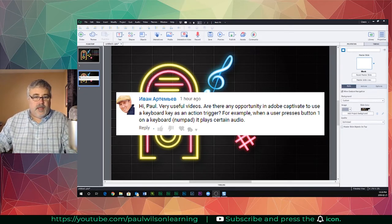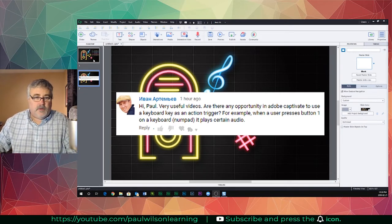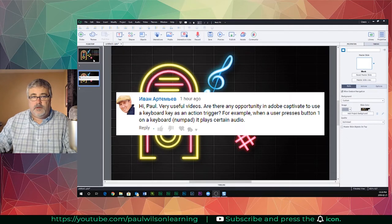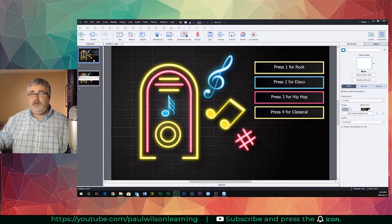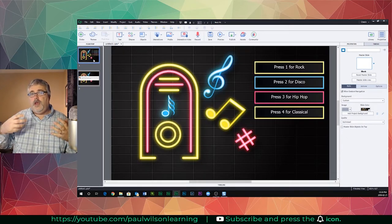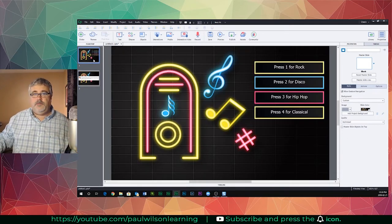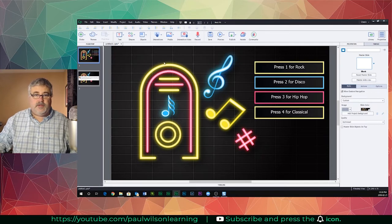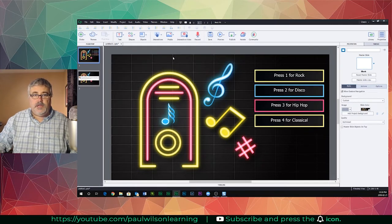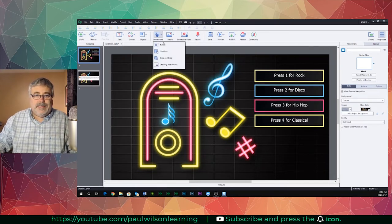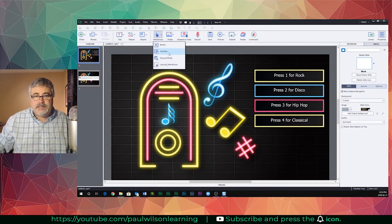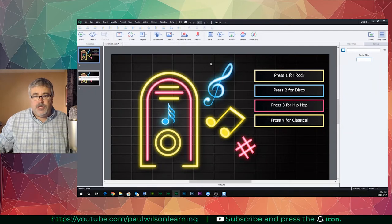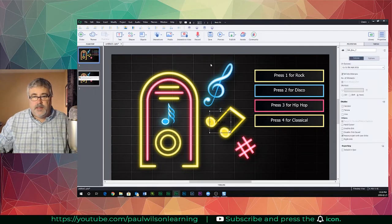Well, good news Ivan, that's totally something you can do. You still need to use an object that you place on your slide. In this case, I'm going to use a click box and I'll just show you how you can make that work.